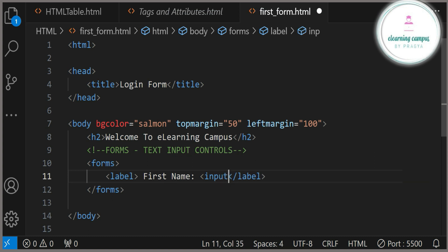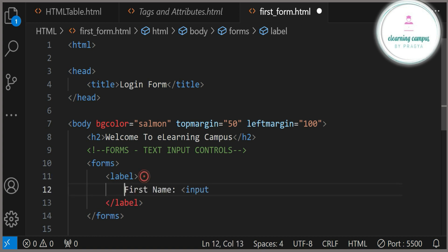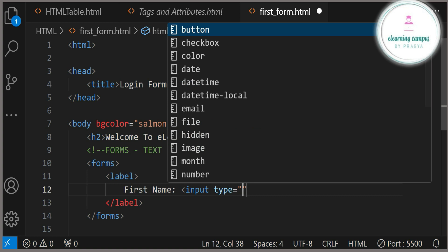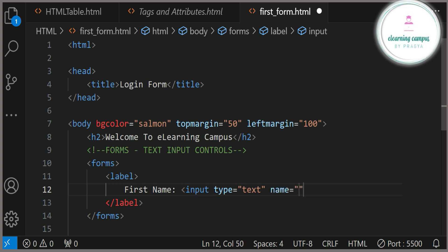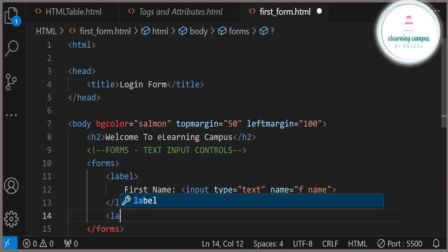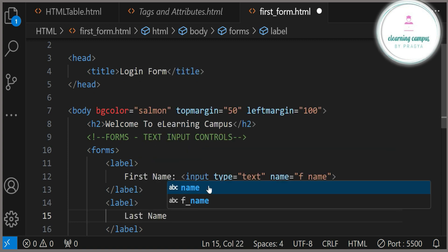Now we will start with the input tag. In the input tag we will use two attributes. The first attribute is type — what type of input we want. First we want text input, so type equals 'text'. And name equals 'f_name' for first name. We use the name attribute as an identifier, for example if in future you are going to create any JavaScript page or any linked page.